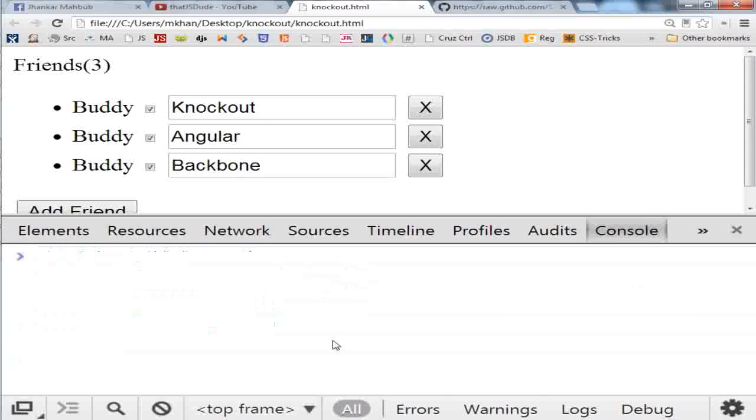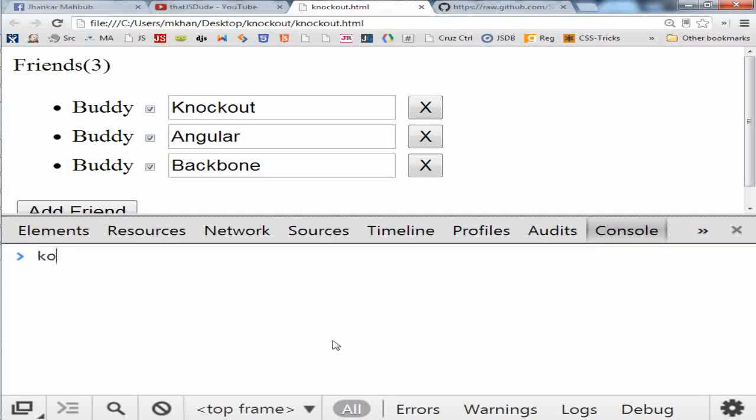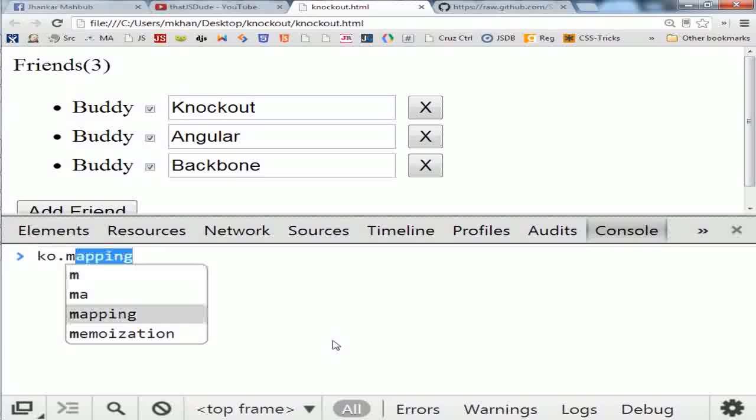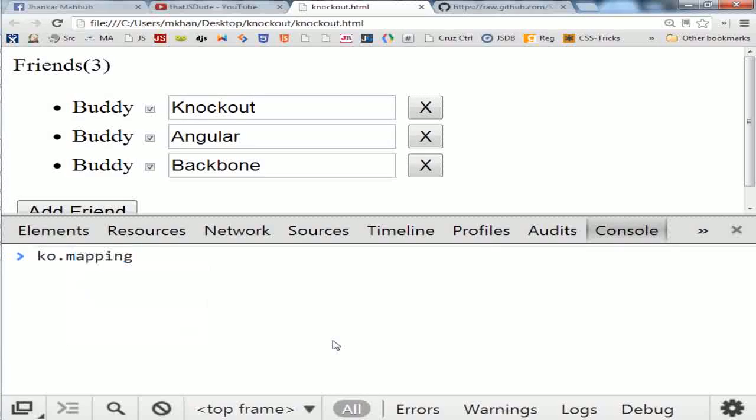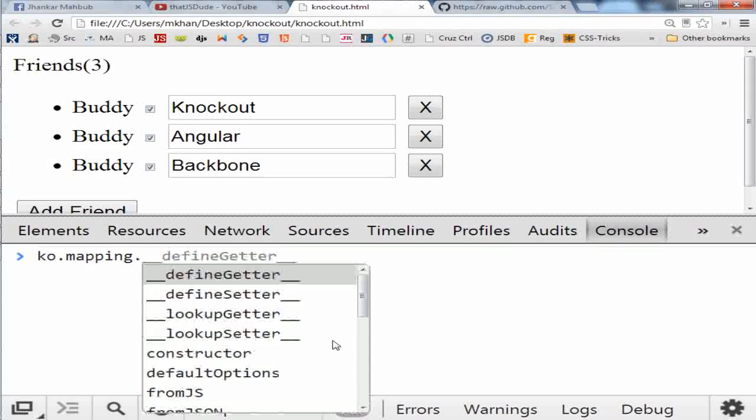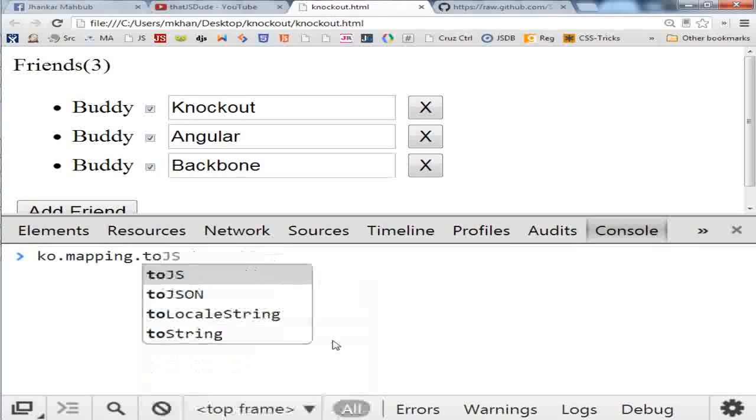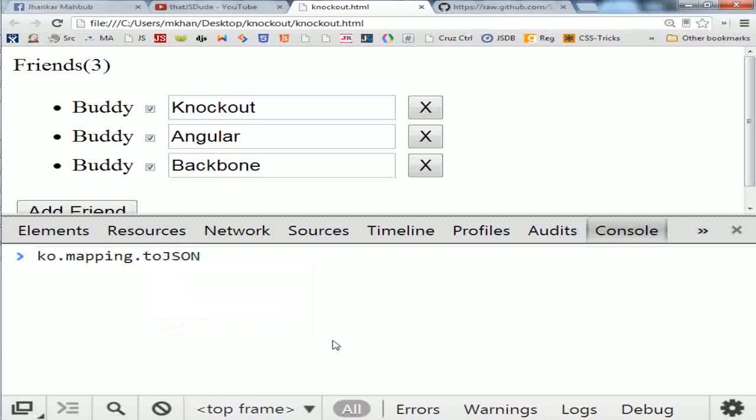No, you don't have to. The mapping plugin will make your life easier. So the mapping plugin has some extra methods called toJS or toJSON. So if you pass anything, say like object.allFriends to this, it will convert all of your object to a JSON you can pass it.